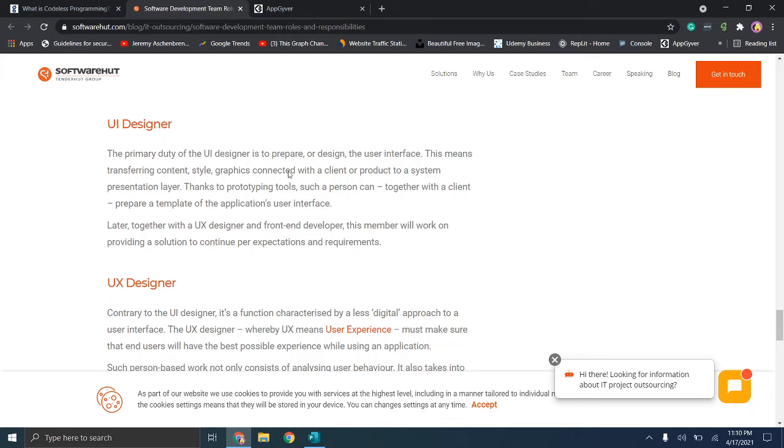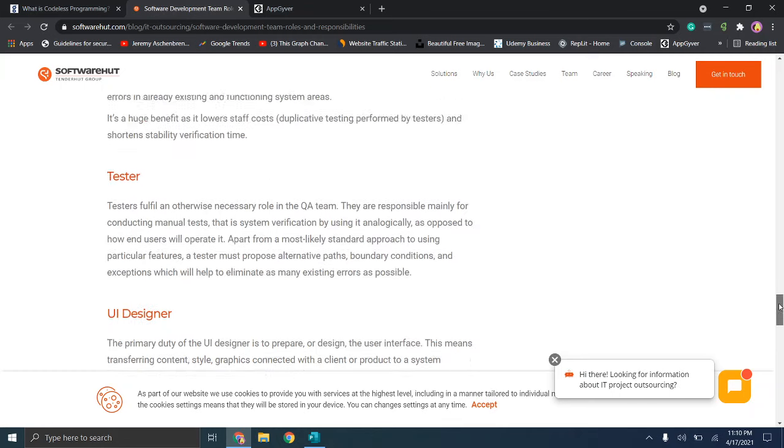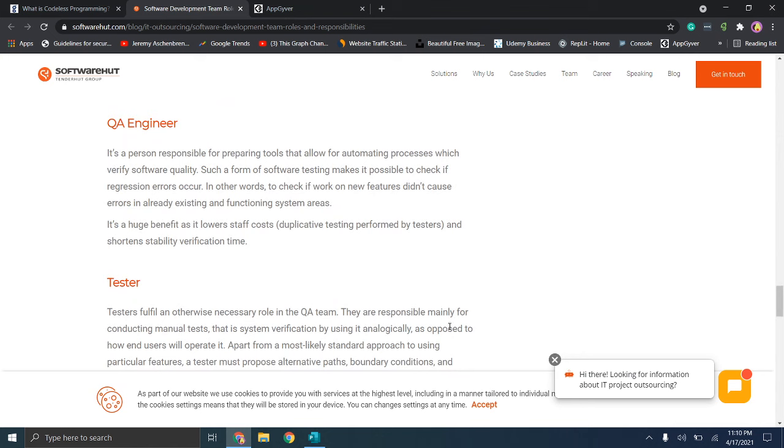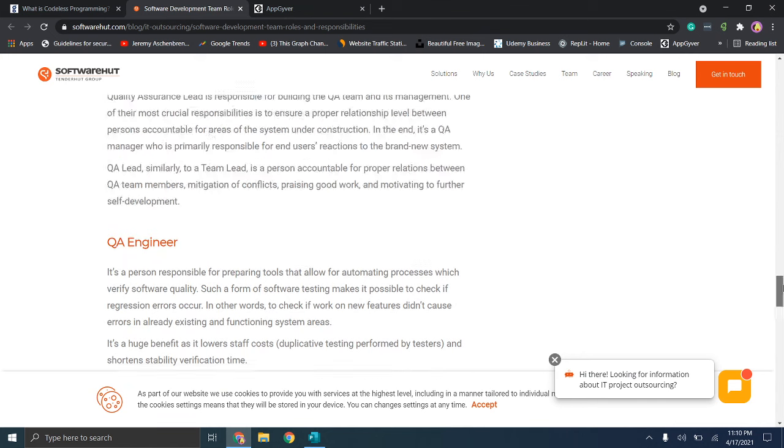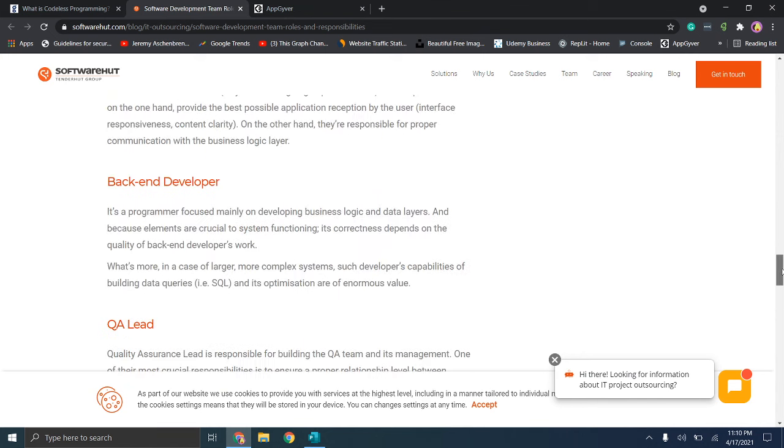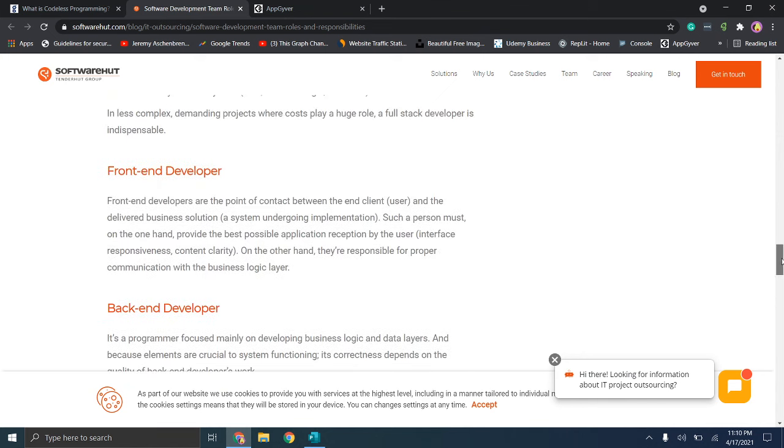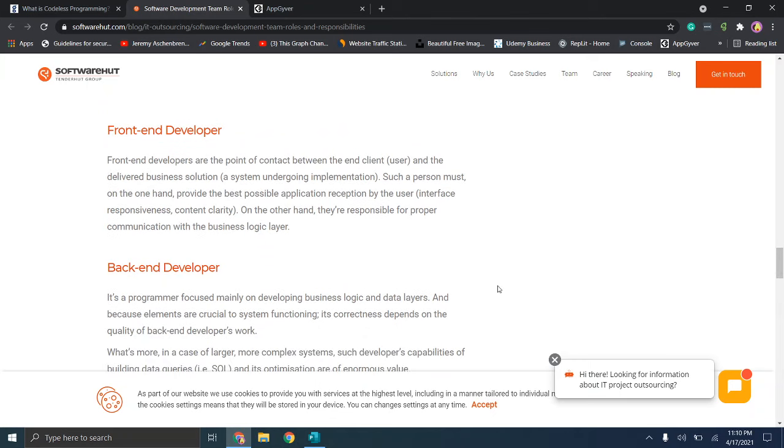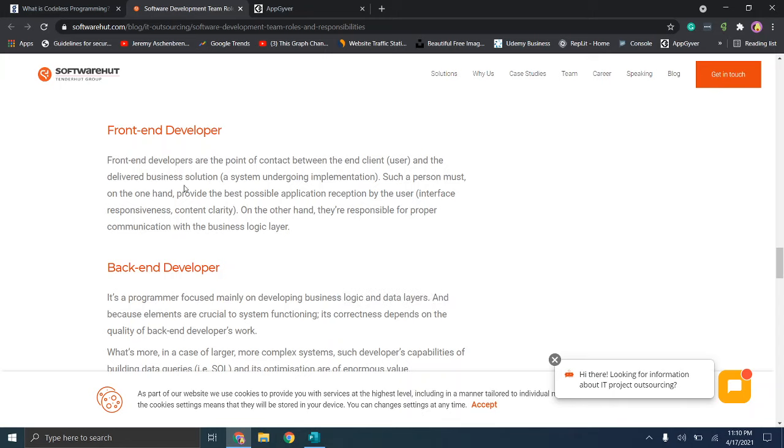The idea is you need people to design the interface and the user experience, and then you need the people to test the product and make sure that everything's working, and then you're likely gonna need these people that are actually creating the front end, so the user facing side, and then the back end, so the business logic and data layers. So you're bypassing the need for all of that and drastically reducing your initial overhead by choosing a codeless application development service.